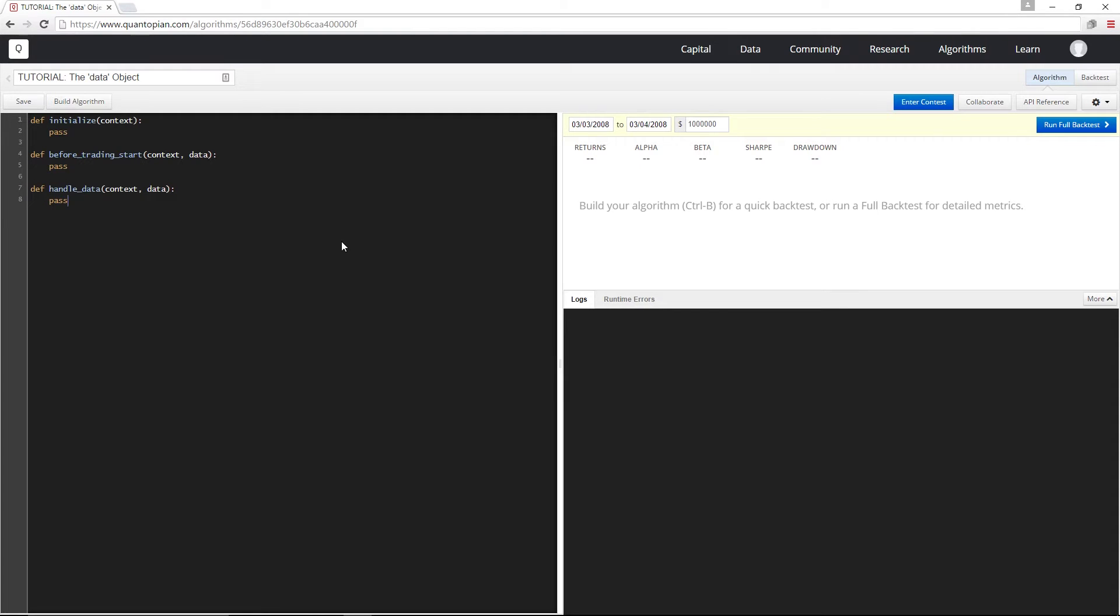Hey guys, welcome back to the getting started series. In this one we're going to talk about the data object.